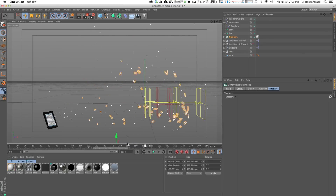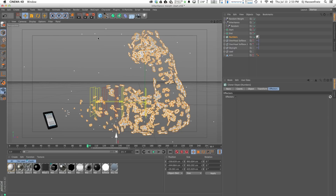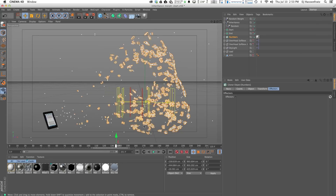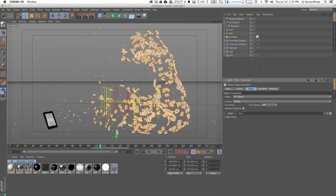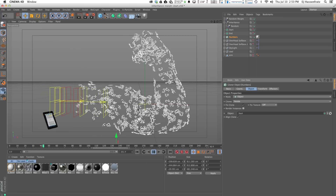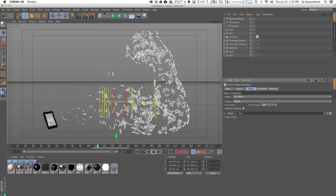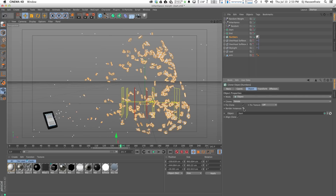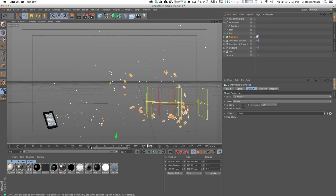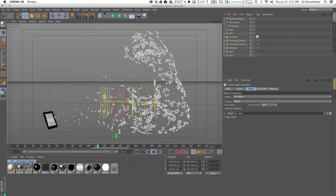I can turn off the visibility of my matrix objects and now we have our numbers moving instead of matrices. There's some weird popping happening — that's only because render instances is on. If I turn off render instances, everything slows down but we get rid of the popping. I'll keep working with render instances on, but when you go to actually render this, make sure to turn off render instances.